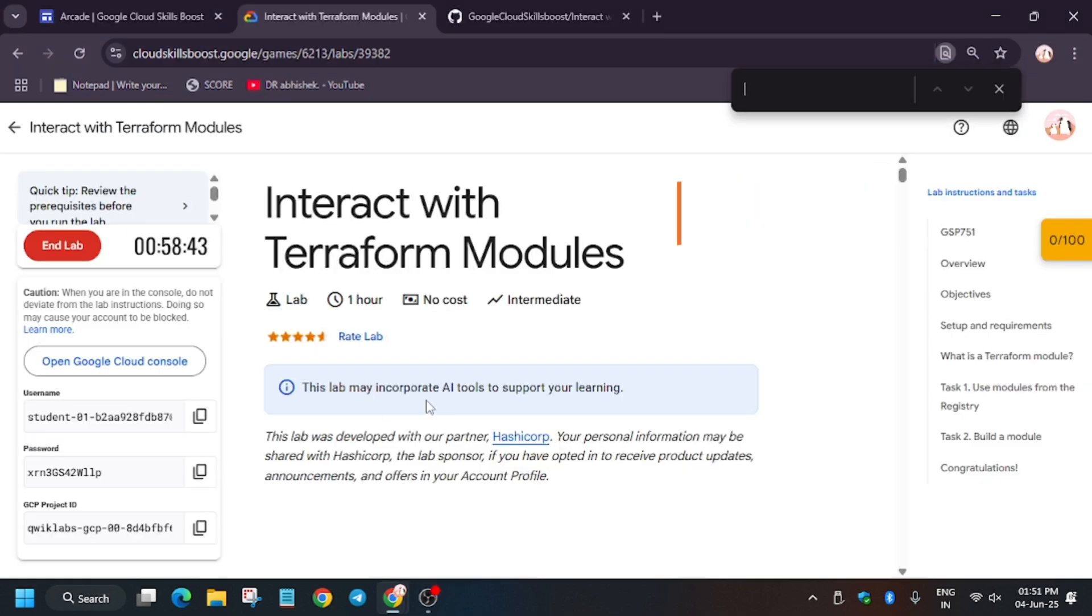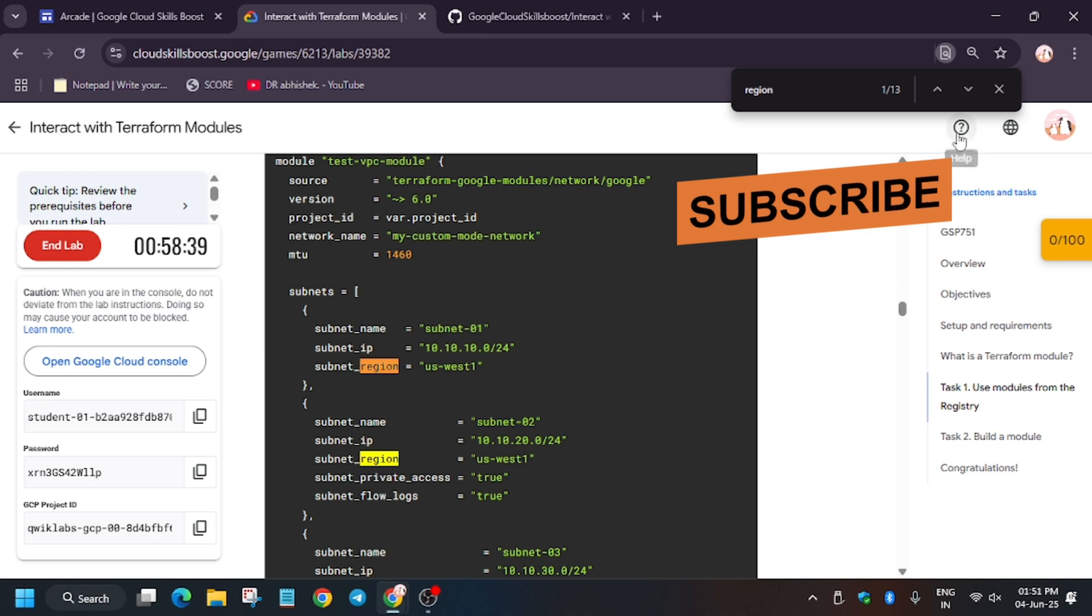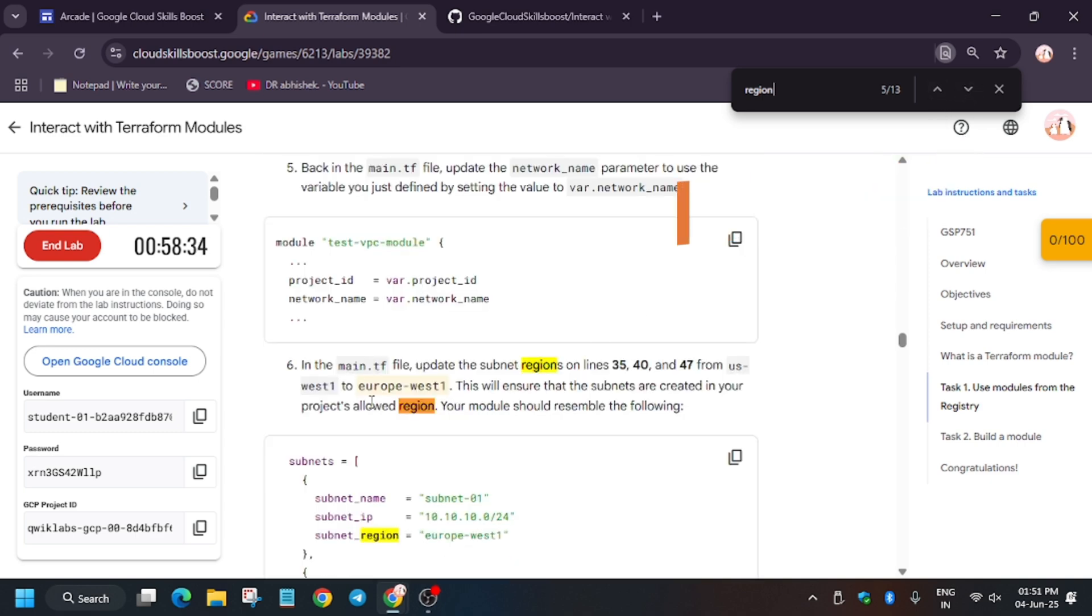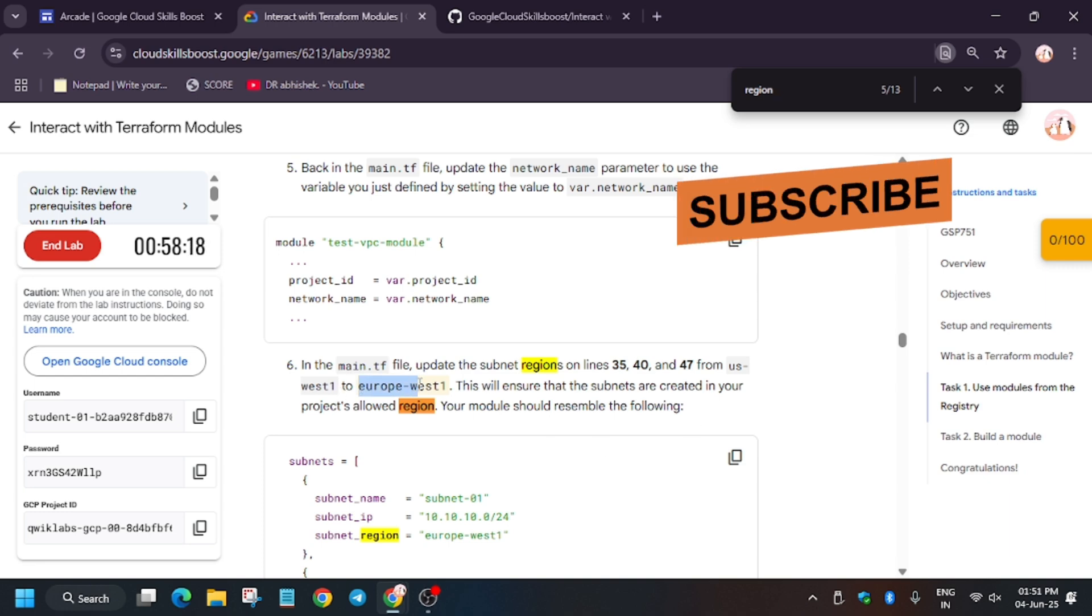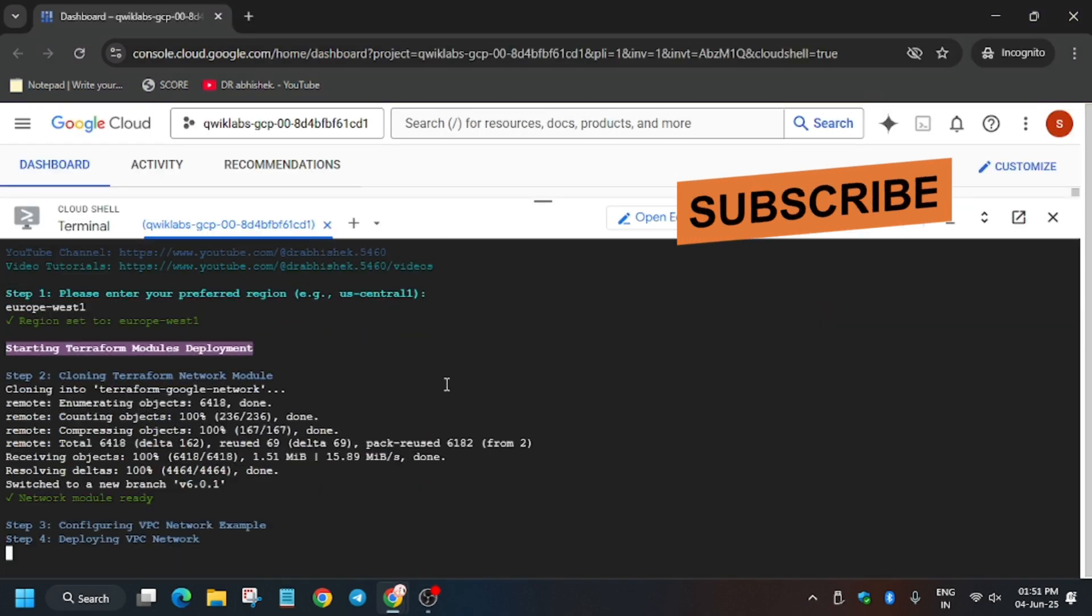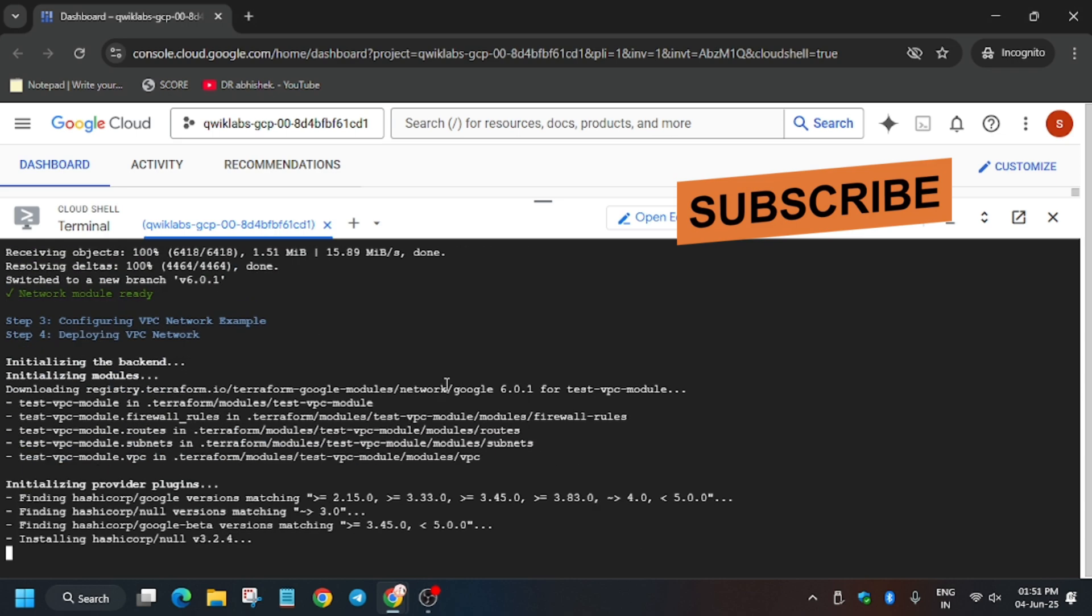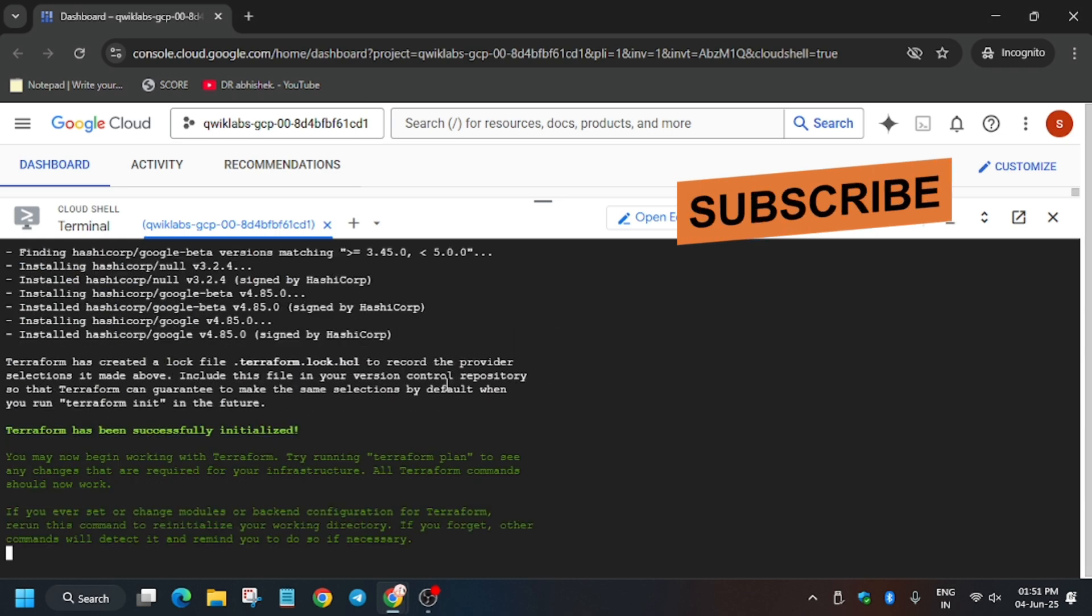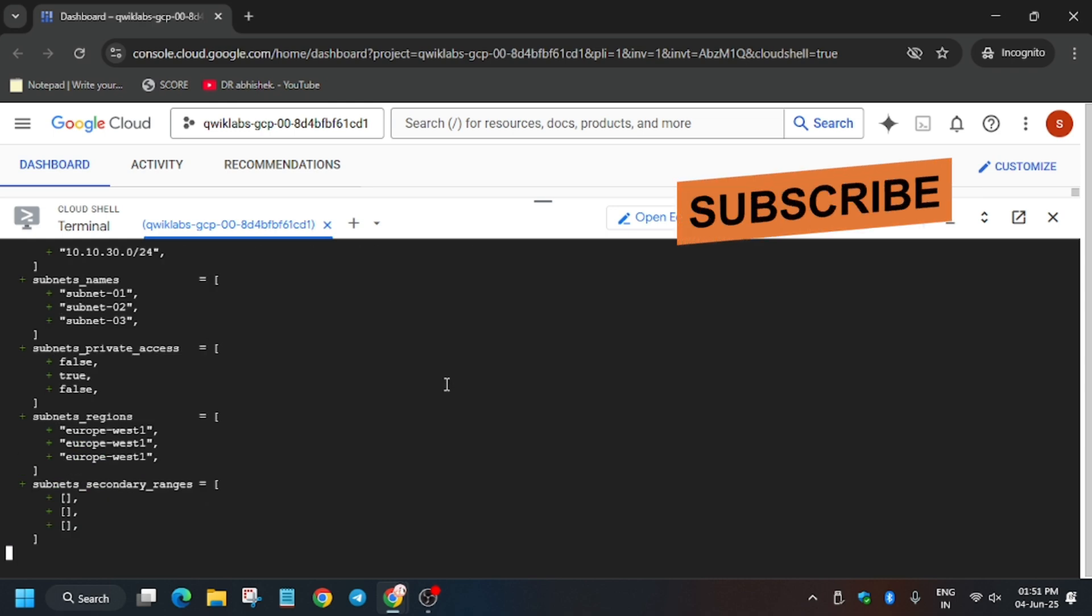For the region, use Ctrl+F and then search for region. You have to select the highlighted region. Let me show you which one. As you can see it's here: Europe-west-1. You have to select this region only because we have to update the region from your source one to this region. Copy carefully and paste over here. This lab is a little bit tricky. If you face any error, no need to worry about it. I have debugged this lab, so let's complete it together.